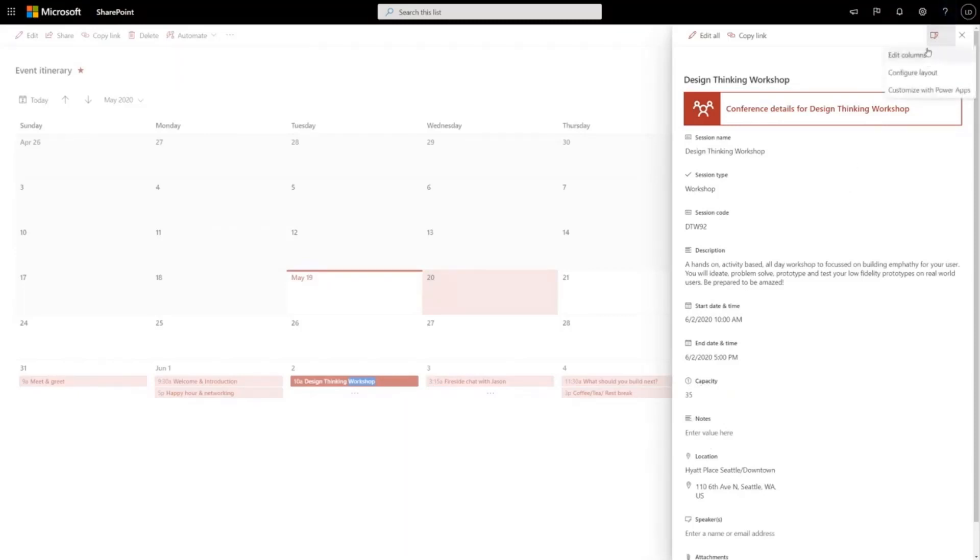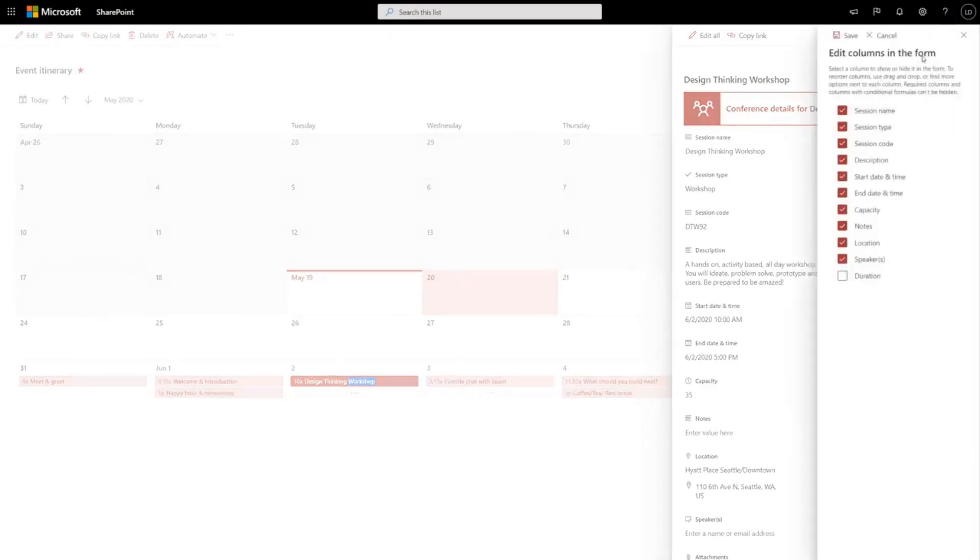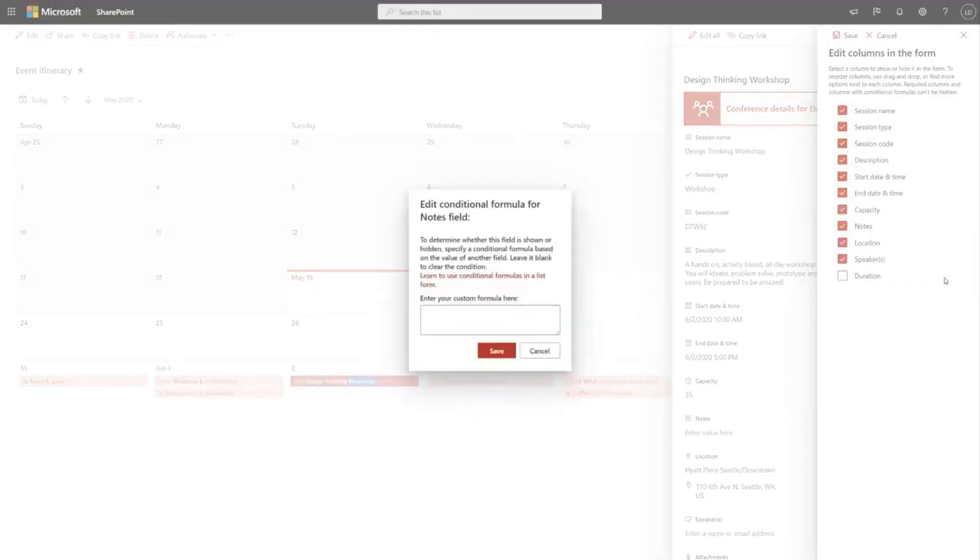So I can go back to that edit columns UI. I can highlight notes and I can edit this conditional formula or specify a formula that determines whether or not this field is shown based on the value of other fields in this list.